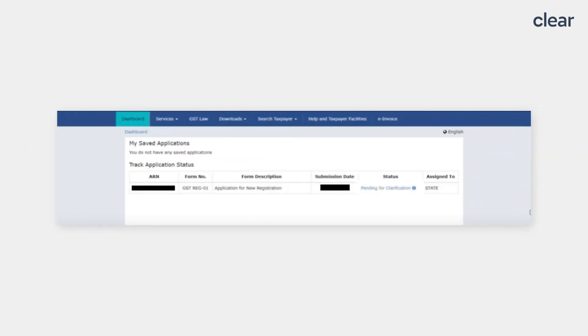The Track Application Status page will open. Click on the Pending for Clarification option under the Status heading and download the PDF of the notice given by the GST officials seeking the required clarification and information from you.